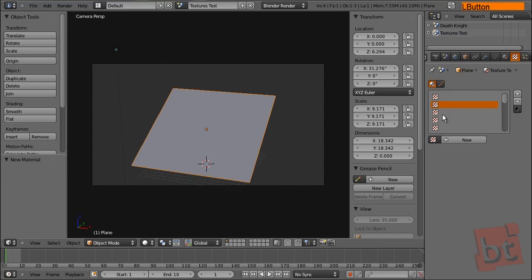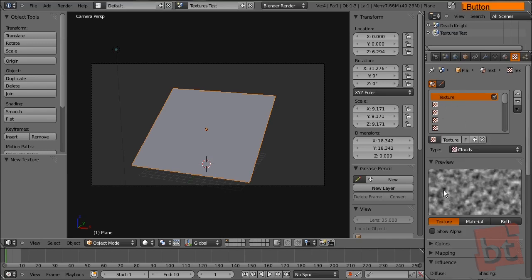Here we have the texture slots, and this acts as something similar to layers. We're going to start using just one texture and then we'll see how to use more than one for combining them together. Just select this first slot and create a new texture. When we create a new texture, we are creating a data block that we are going to call texture01.